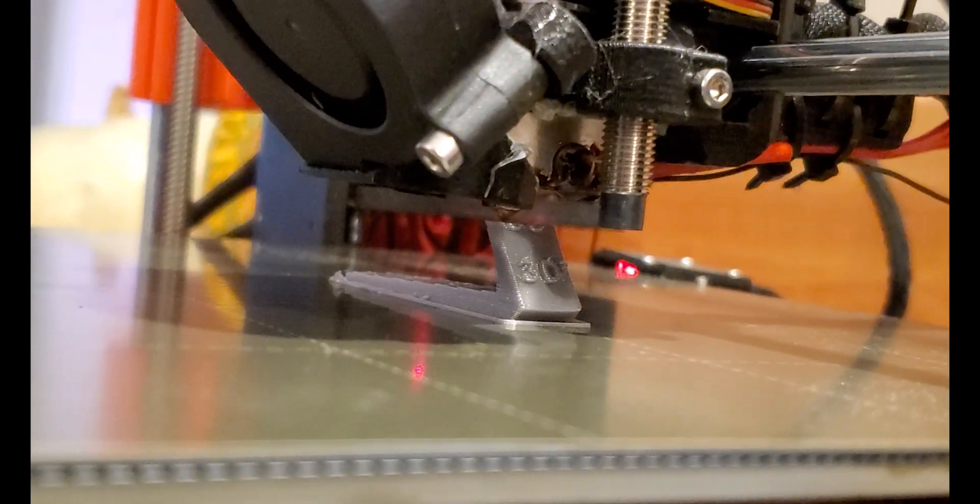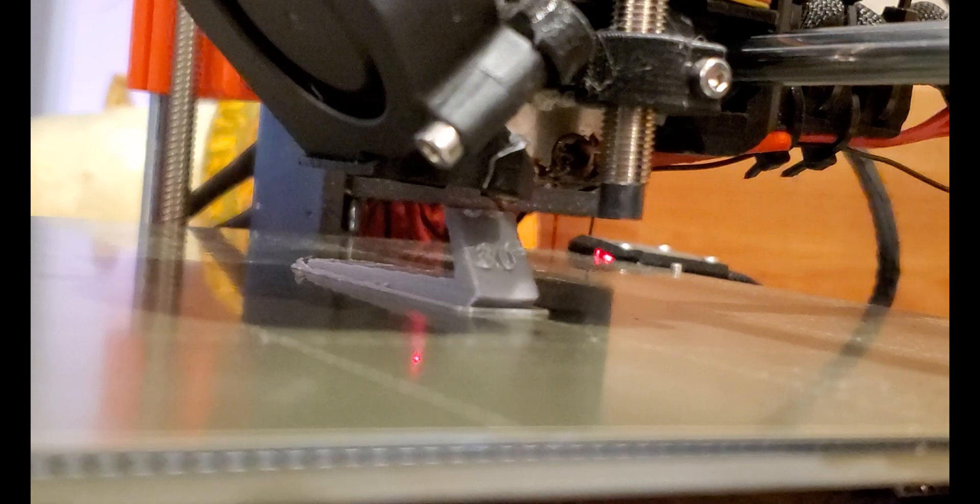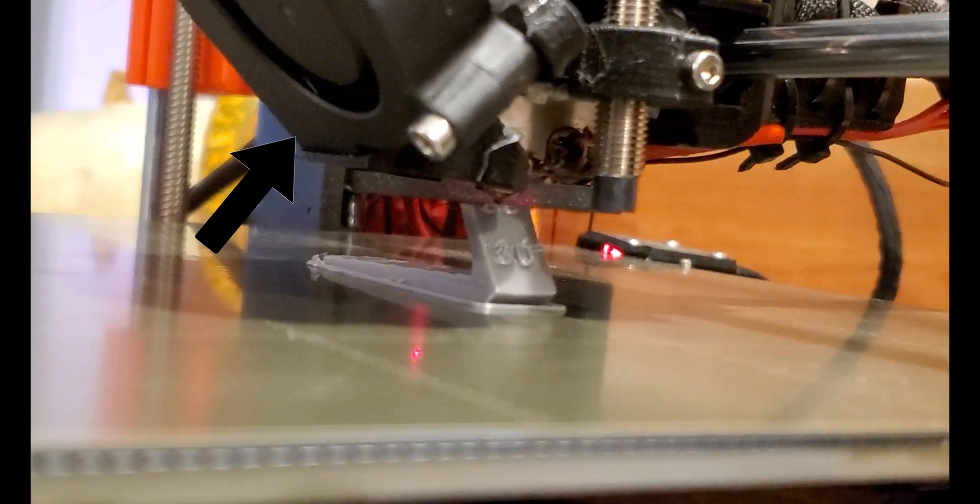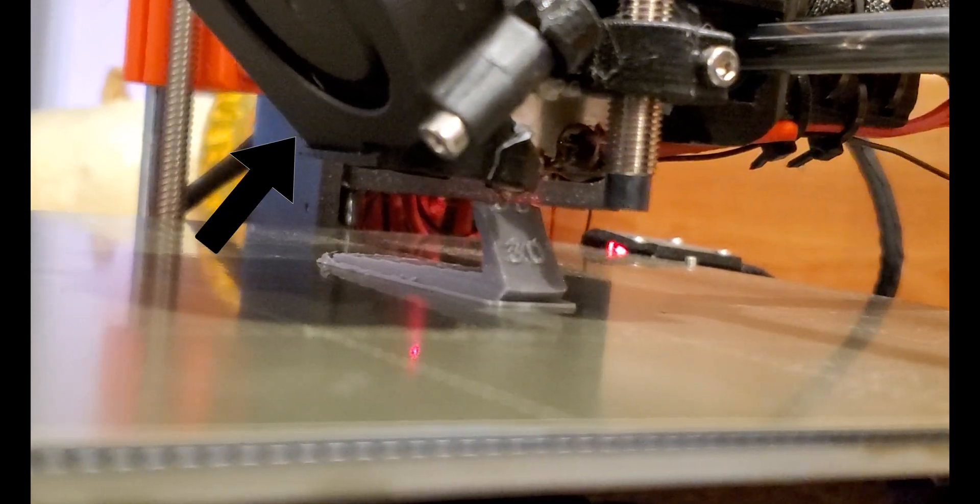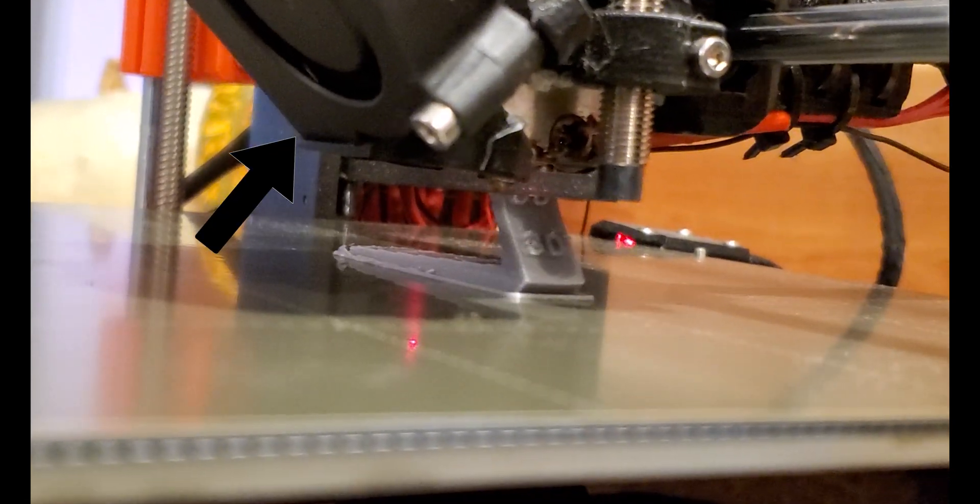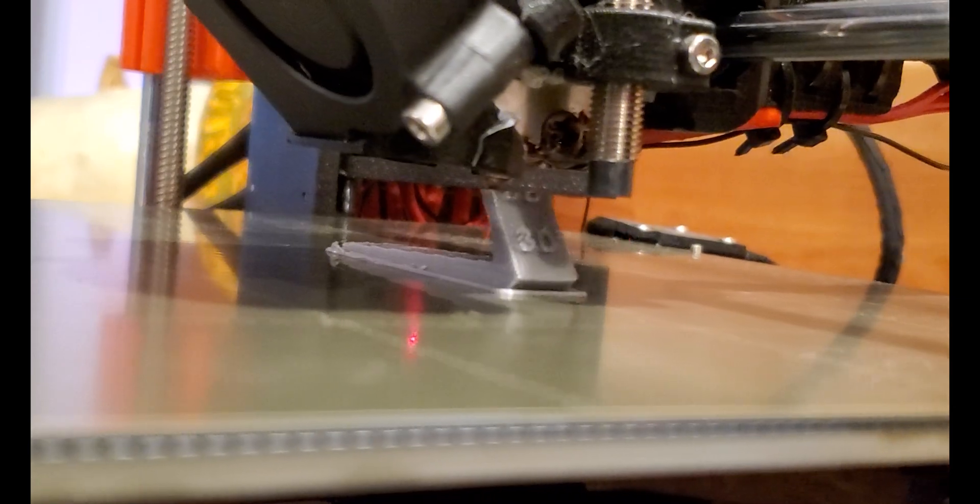The final important part of an extruder is the part cooling fan. This helps to rapidly cool the plastic after it has been extruded.